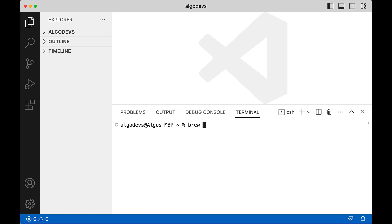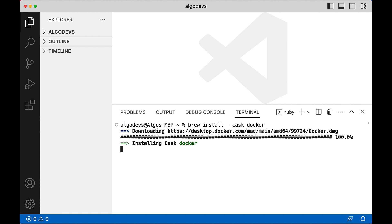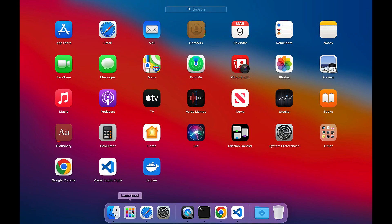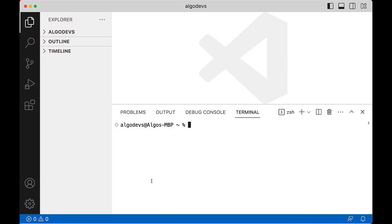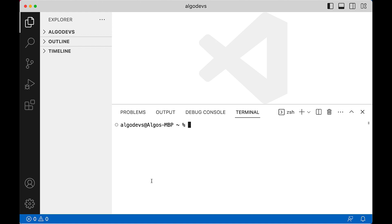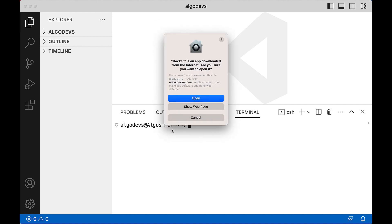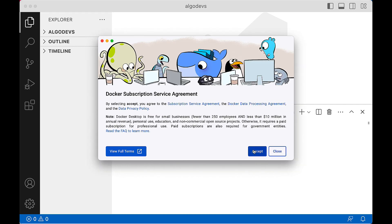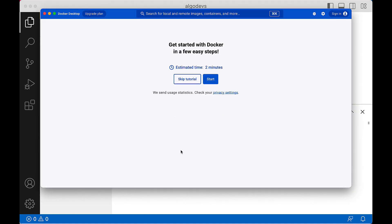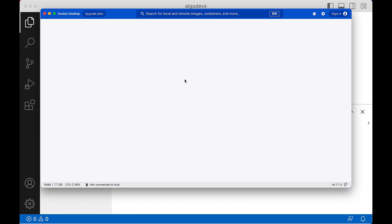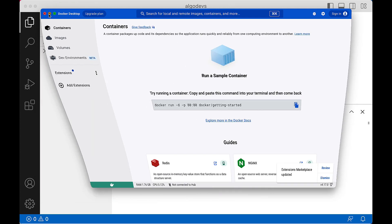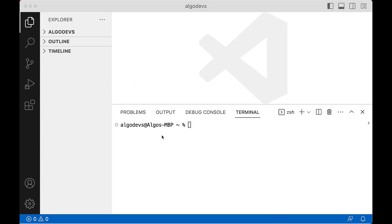Next, install Docker Desktop. Issue the command brew install --cask docker. Once the installer completes, launch Docker for the first time using Spotlight Search for Docker. This will prompt you to review and agree to the license agreement, then open to the Docker Desktop dashboard. You may minimize Docker for now, but it must be running for AlgoKit to fully function.